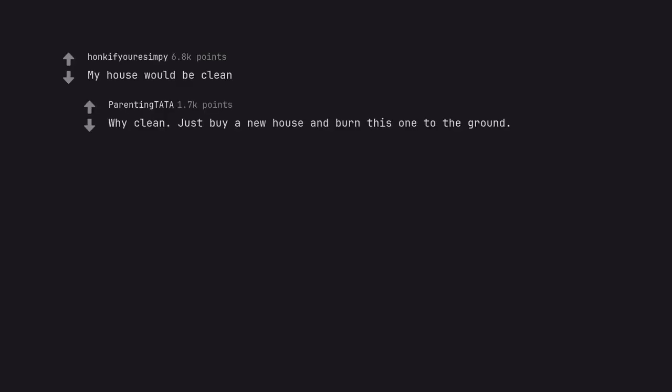My house would be clean. Why clean? Just buy a new house and burn this one to the ground.